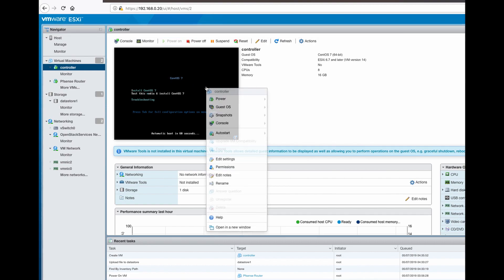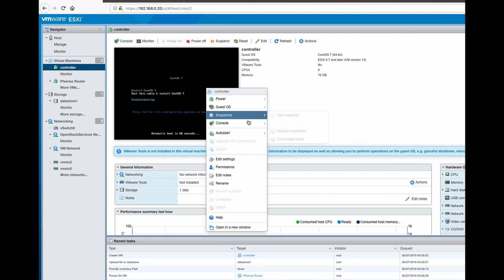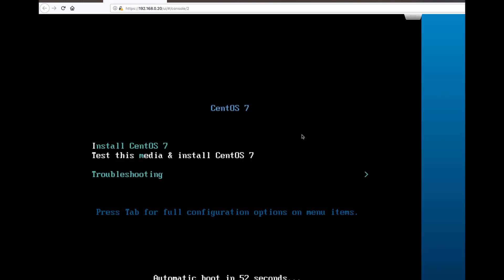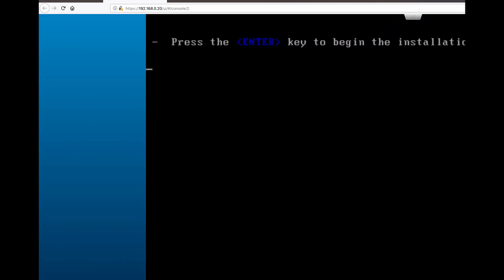Now just power it on and let's see. This would be better, maybe. So we are installing actually. Press Enter.